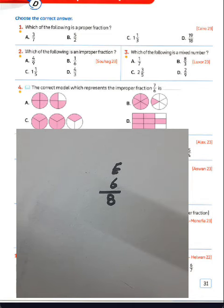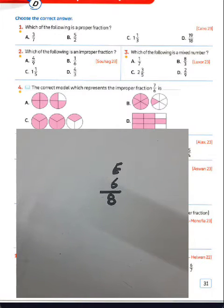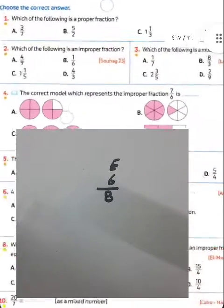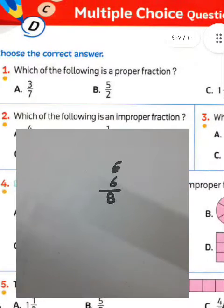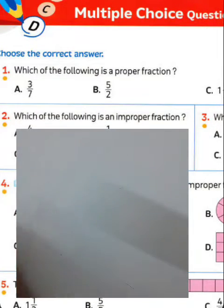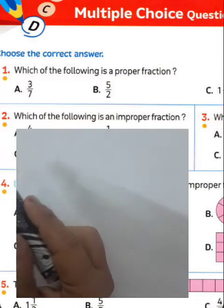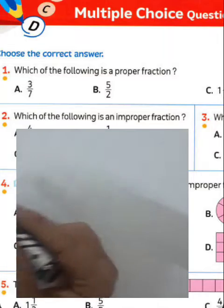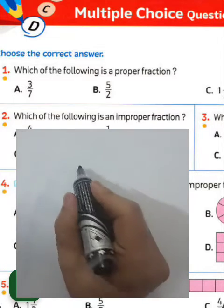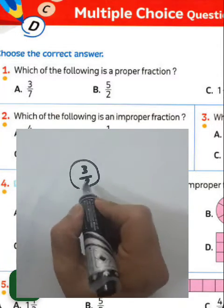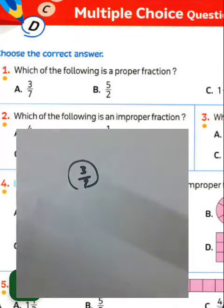Now look at page 31. Question number one: which of the following is a proper fraction? A proper fraction means the numerator is less than the denominator. You must choose letter E — 3 over 7 is called a proper fraction because 3 is less than 7.